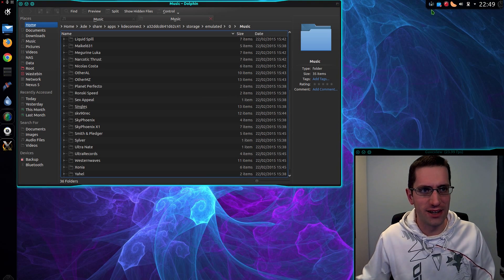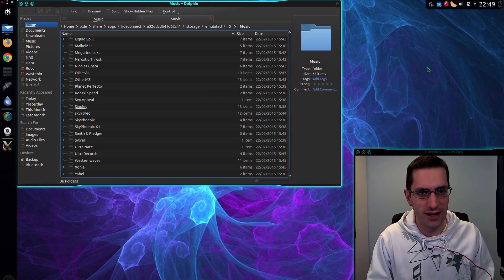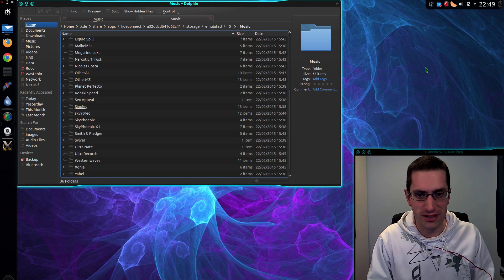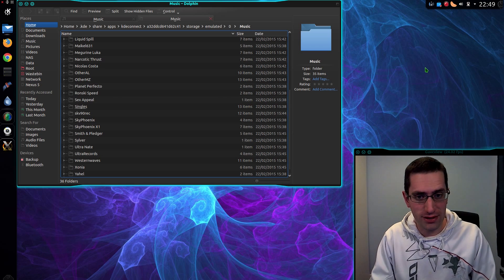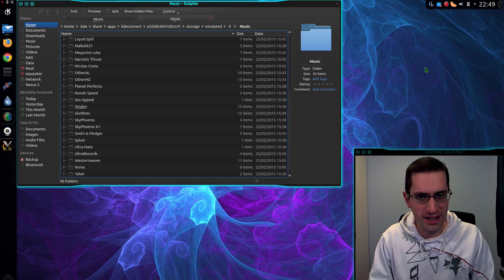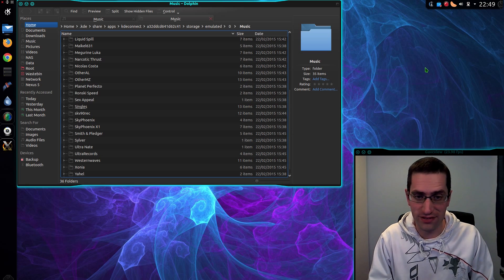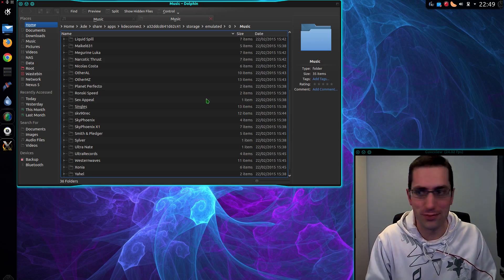So that looks a really good tool, and it's certainly enhanced with the higher version of Android. So that was a look at how to install KDE Connect in Kubuntu 14.04. Thanks for watching, I'll see you all later.